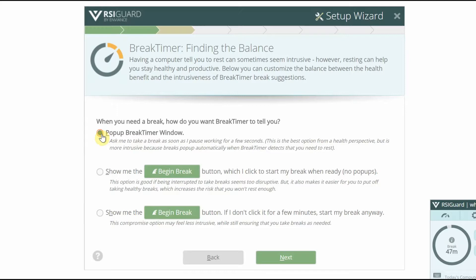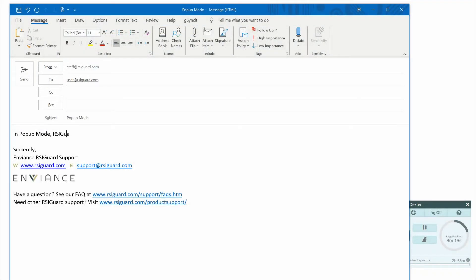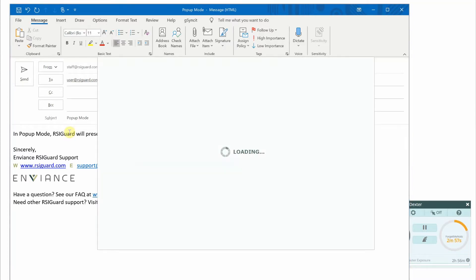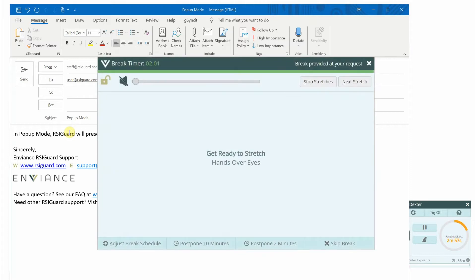If you choose the first option, pop-up mode, then when the Break Timer model determines you need a break, it will wait until you have been idle for a few seconds before popping up the break window. By waiting for your pause in typing and mousing, the break window is less likely to interrupt you in the middle of a task.